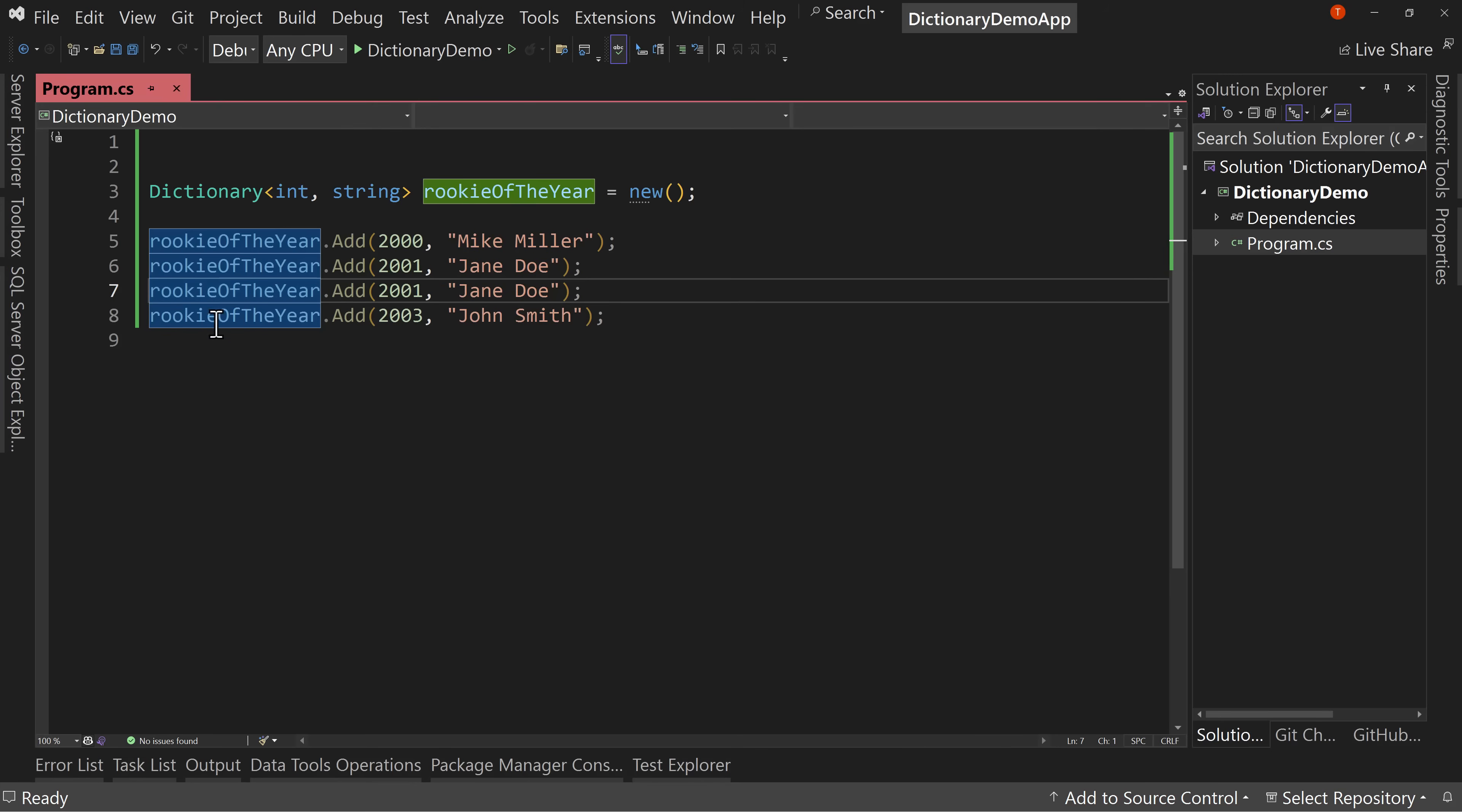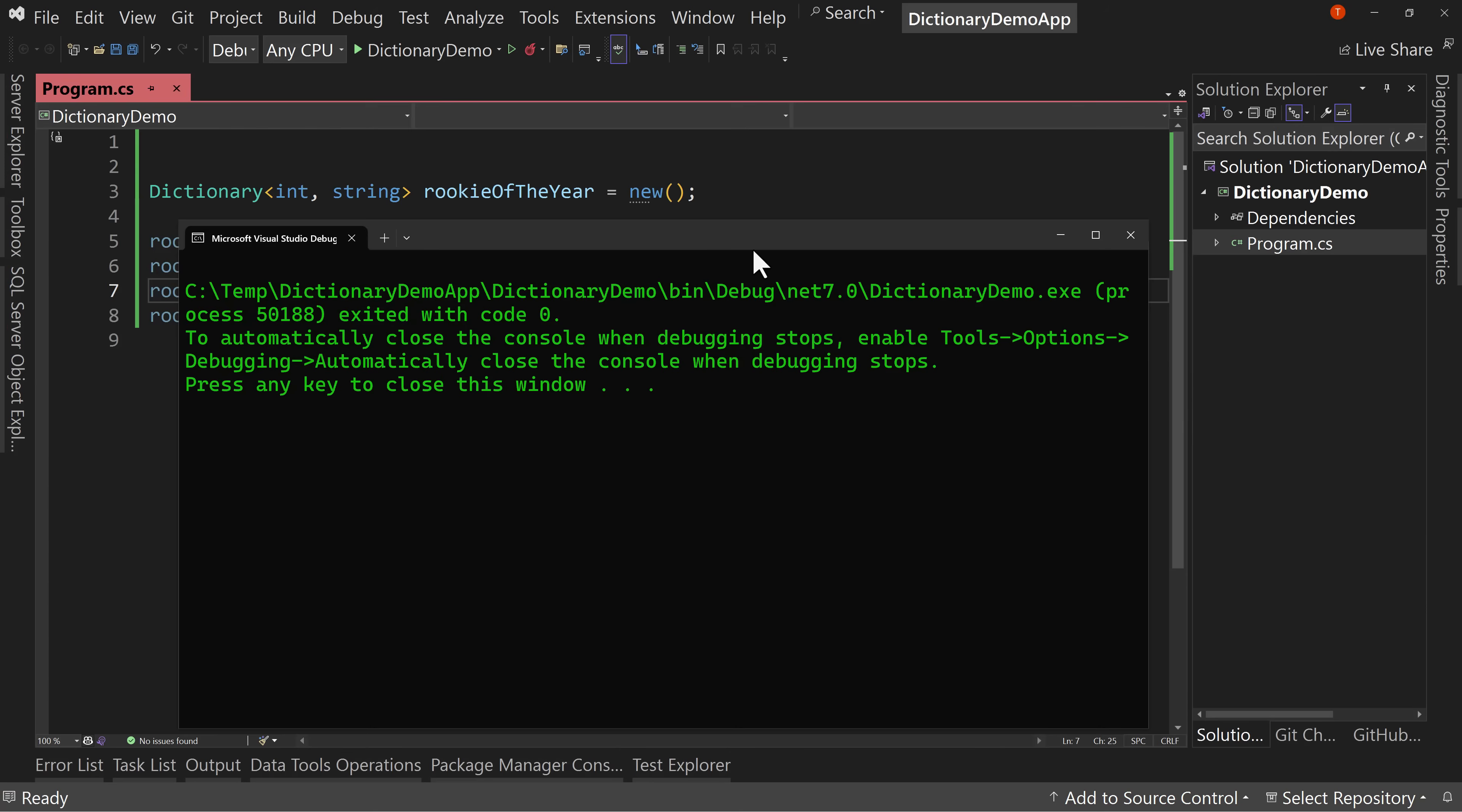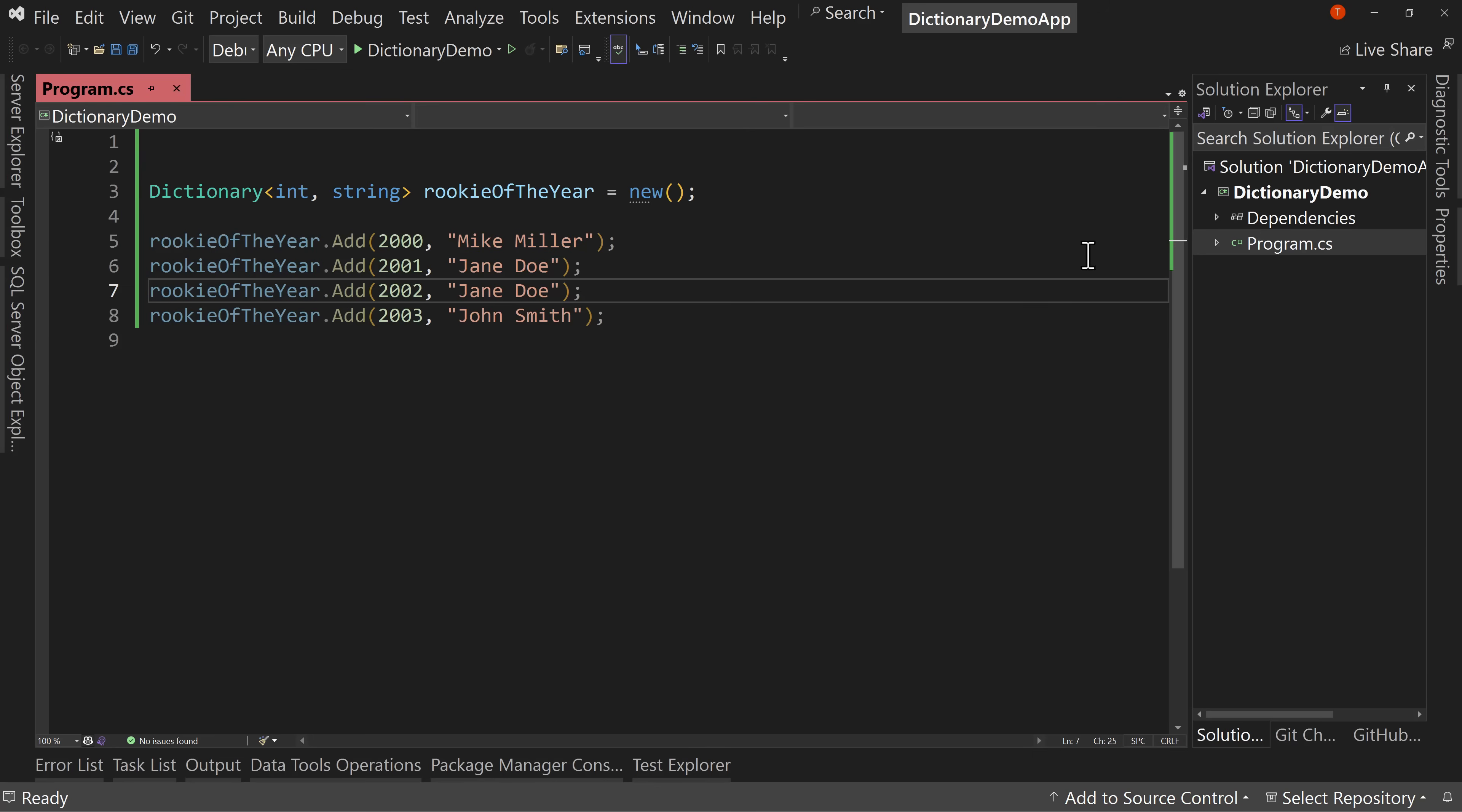So we have an error here because we tried to add the same thing twice. Now, if I change it to 2002, now when I run this, then it runs just fine. We don't have any output from this, but it runs just fine because we can keep adding.